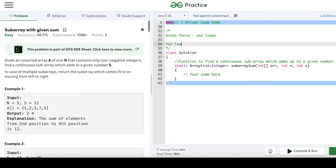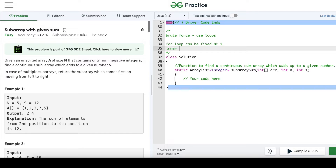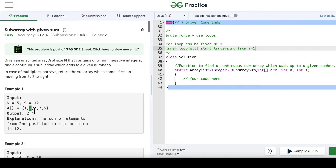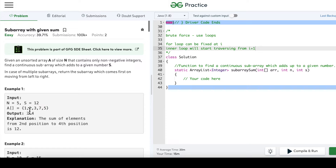The inner loop will start traversing from the next element, i+1, with the aim of finding elements that add up to the given sum s. If I start from element 1, the inner loop starts at 2, checking if 1+2 equals 12, then 1+2+3, and so on. If no match is found starting from i=1, then i moves to the second element (2), and the inner loop tries 3, 7, 5. Since 2+3+7 equals 12, it will print the respective indexes.